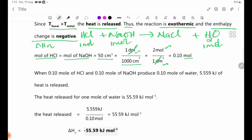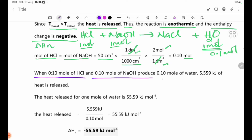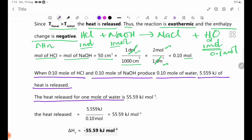The number of moles equals 0.1 mol. So 0.1 mol of HCl and 0.1 mol of NaOH produce 0.1 mol of water. 5.559 kJ of heat is released. Therefore, the heat released per 1 mole of water is 55.59 kJ per mole.